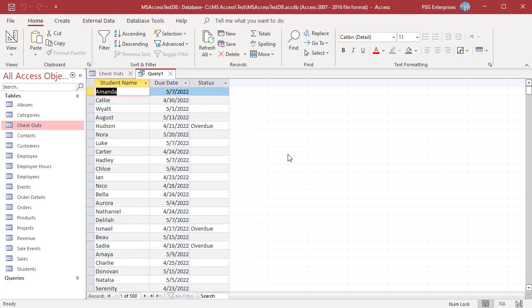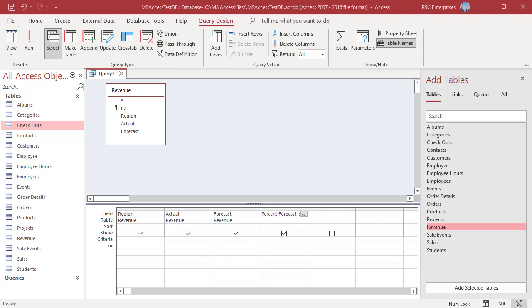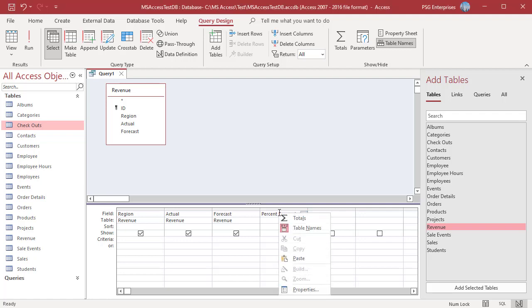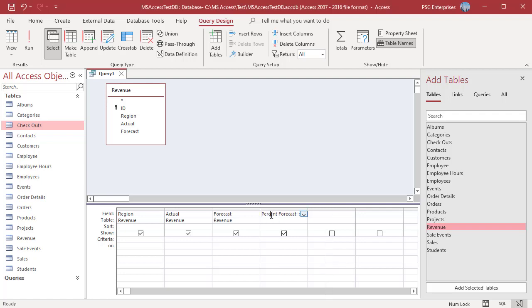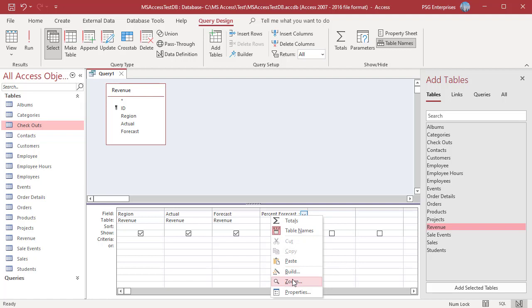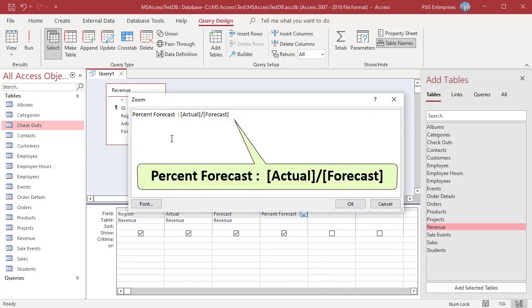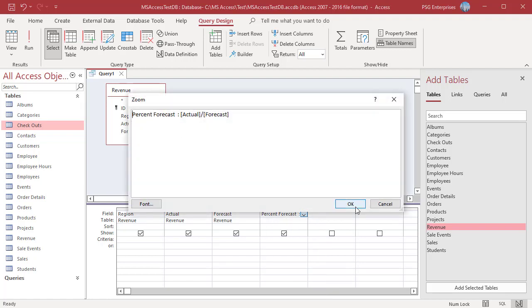You can use IIF function to avoid mathematical errors. For example, this query performs a calculation on the actual and the forecast fields to calculate percent forecast. Run the query.